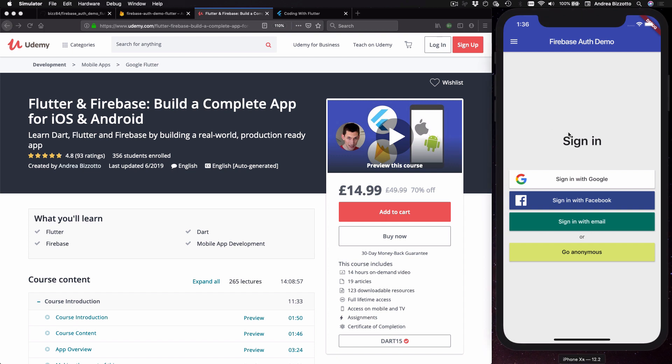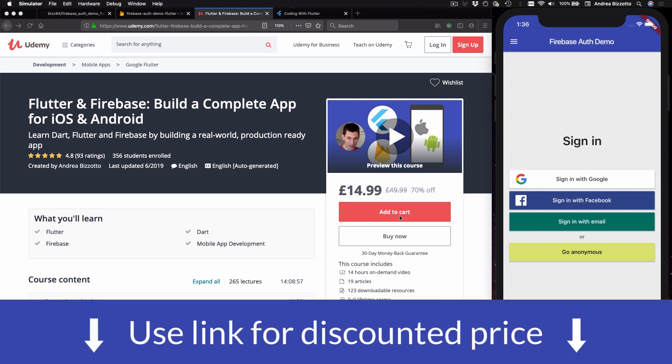If you want to learn about all this in depth and with a linear step-by-step approach then I encourage you to enroll in my course. You can find the link to access this course at a discounted price in the description below this video.